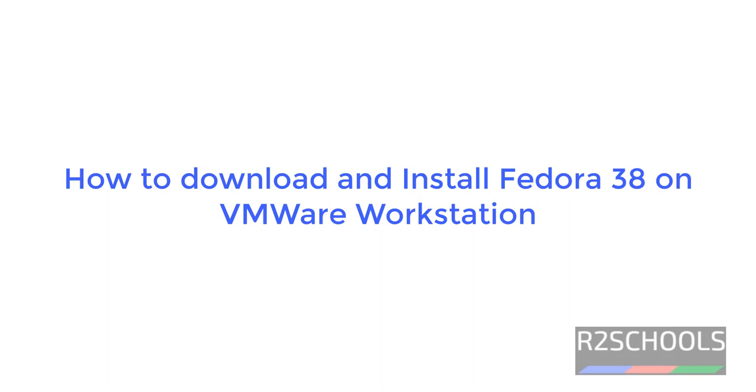Hello guys, in this video we will see how to download and install Fedora 38 on VMware Workstation.